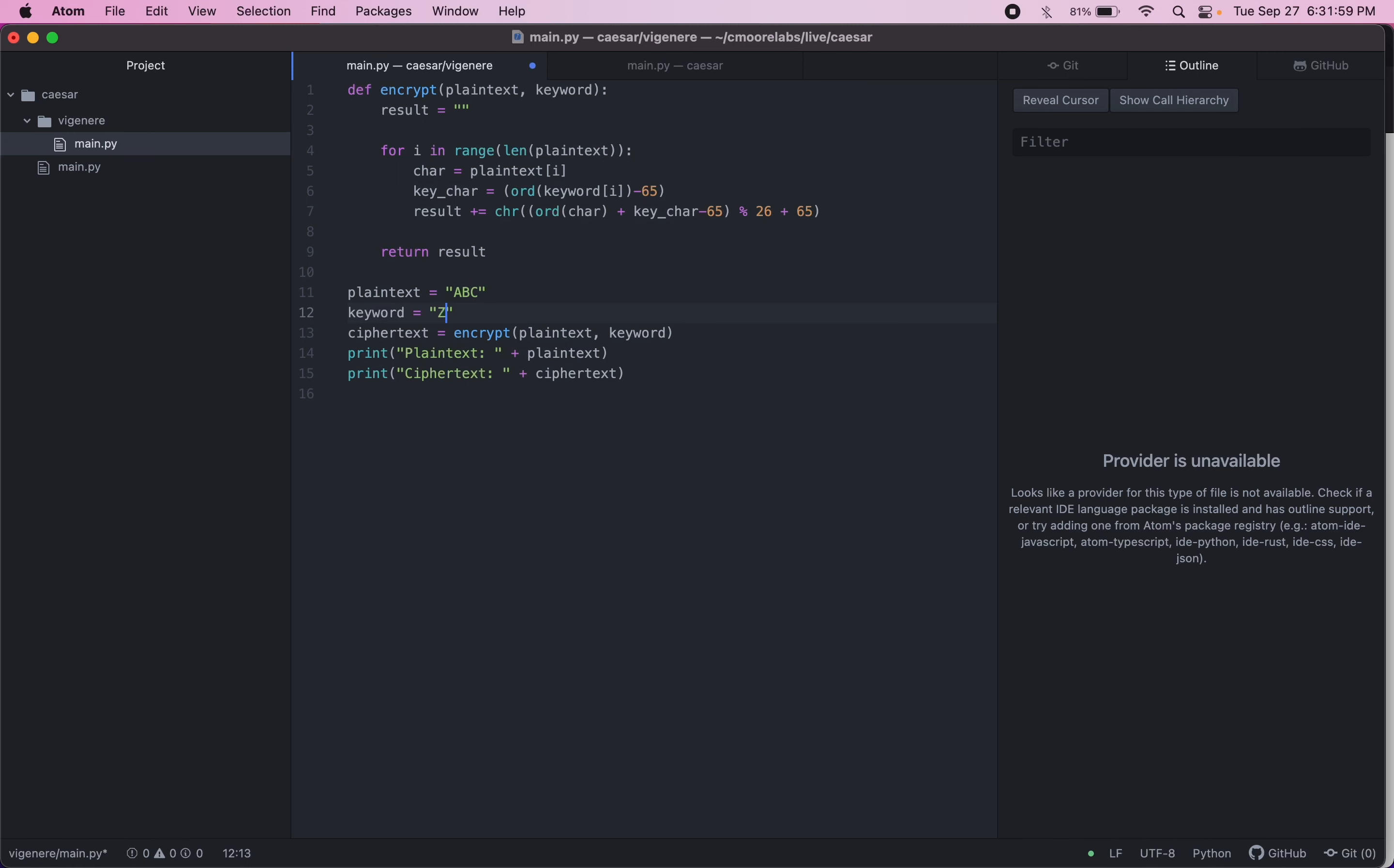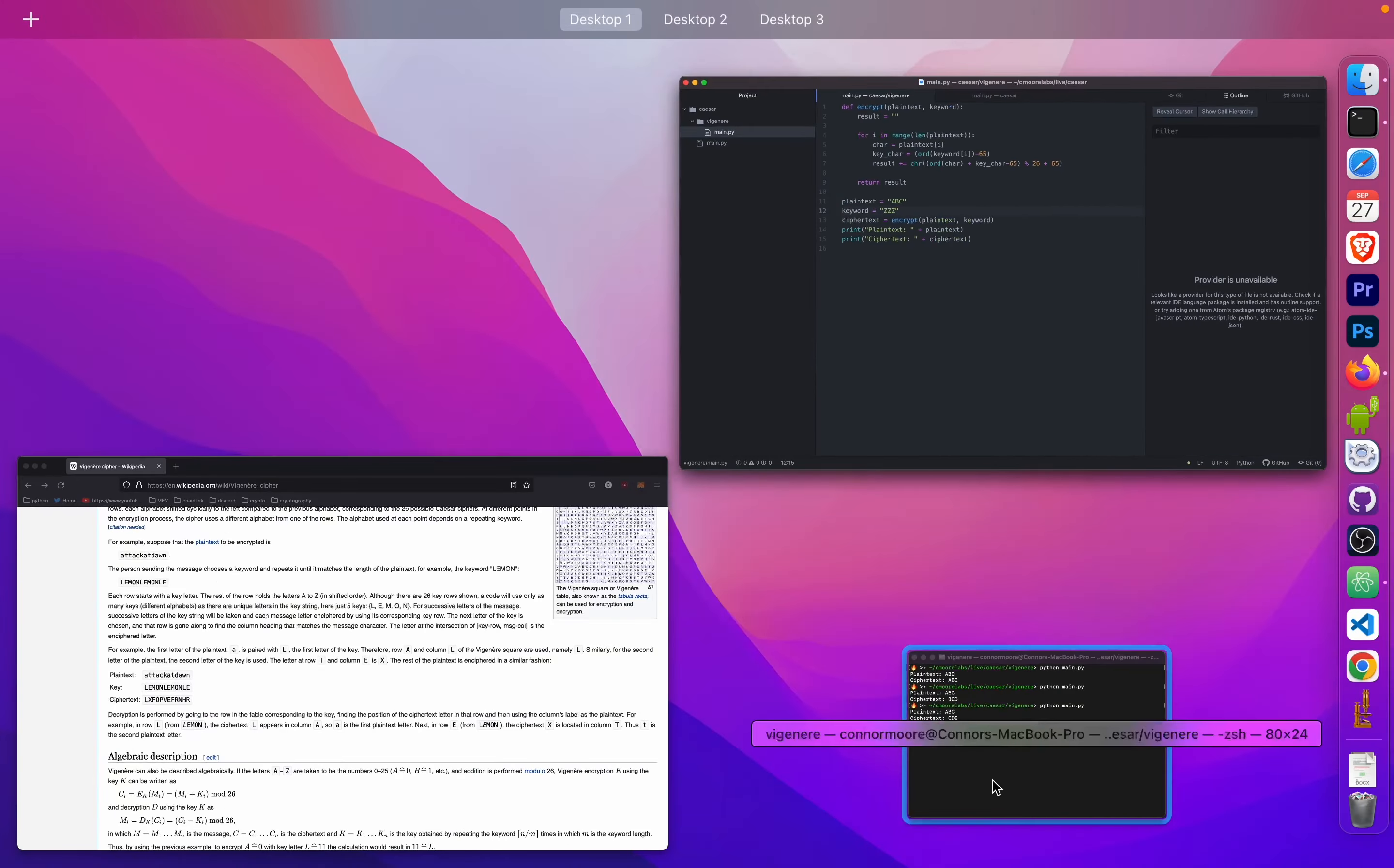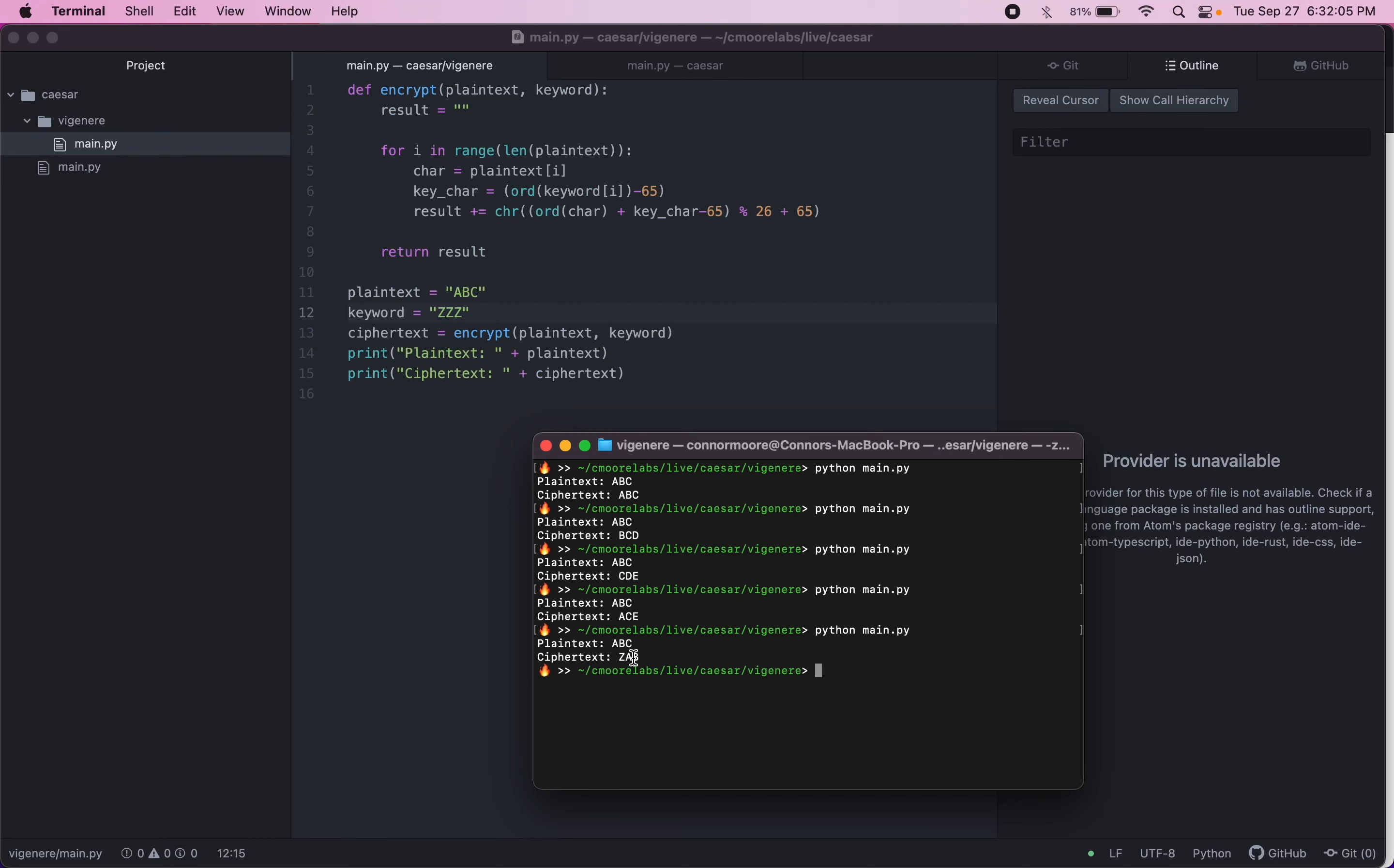And then if we have CZZ, this will be the maximum shift we can do. So if we run that, we can see the alphabet's wrapping around. So now we have ZAB.